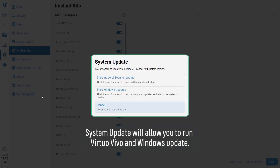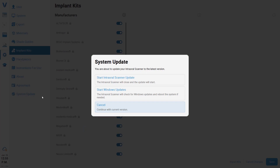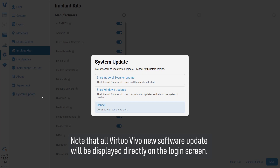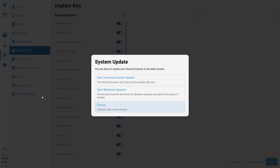System update will allow you to run Virtual Vivo and Windows updates. Note that all Virtual Vivo new software updates will be displayed directly on the login screen.